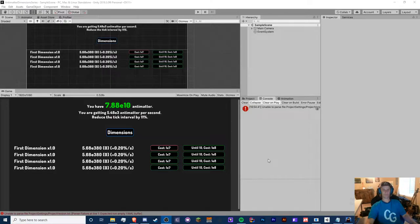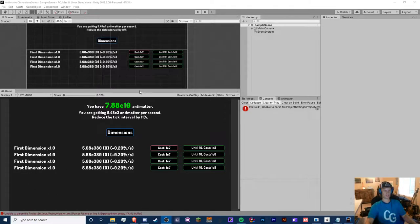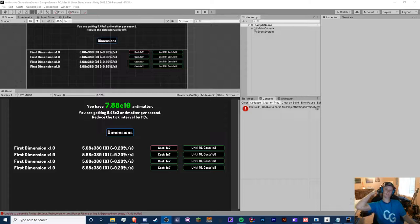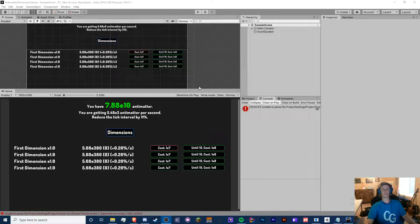Hello guys, Crypto Grounds here, welcome back to another Unity Antimatter Dimensions video. This is episode 2 and today we're going to be finishing up the rest of the dimensions and work on the dimension shift. I'm also going to add the scientific notation and finish getting antimatter per second. If you enjoyed this video, make sure you smash that like button and comment down below with your suggestions and feedback.